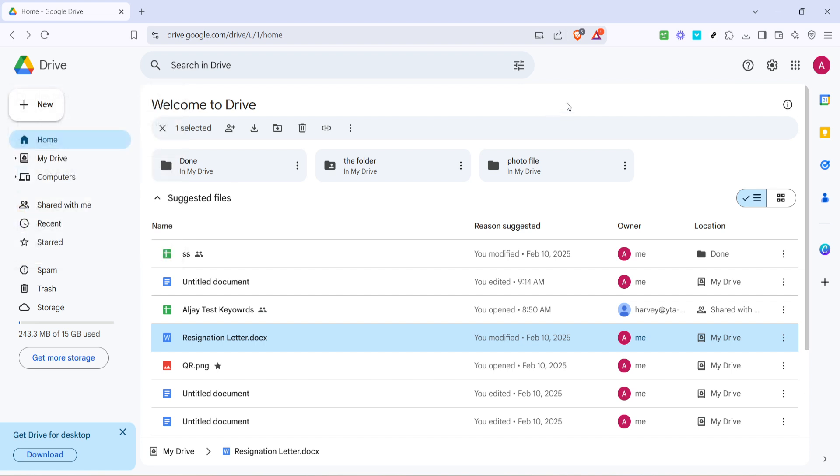This action essentially restores your document to the selected earlier version while keeping it in the same convenient location in your Google Drive, safe and sound. And there you have it. You've successfully restored a previous version of your file in Google Drive.